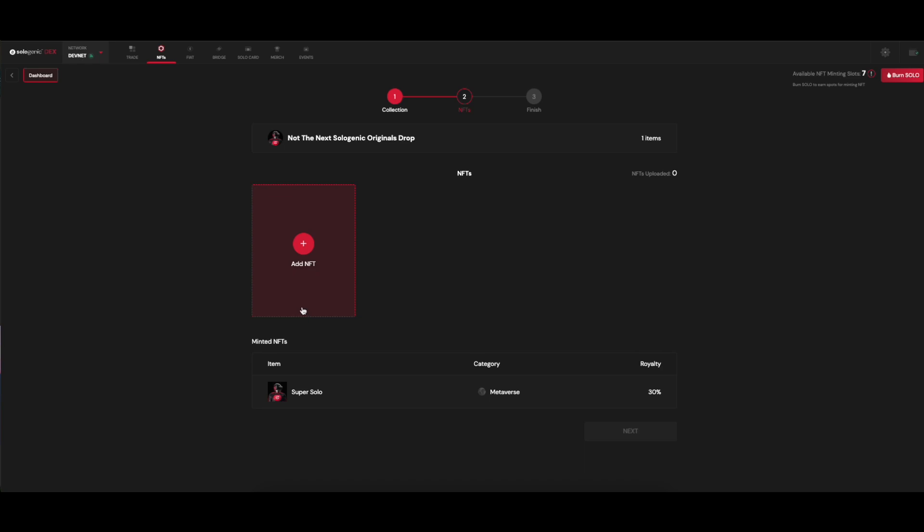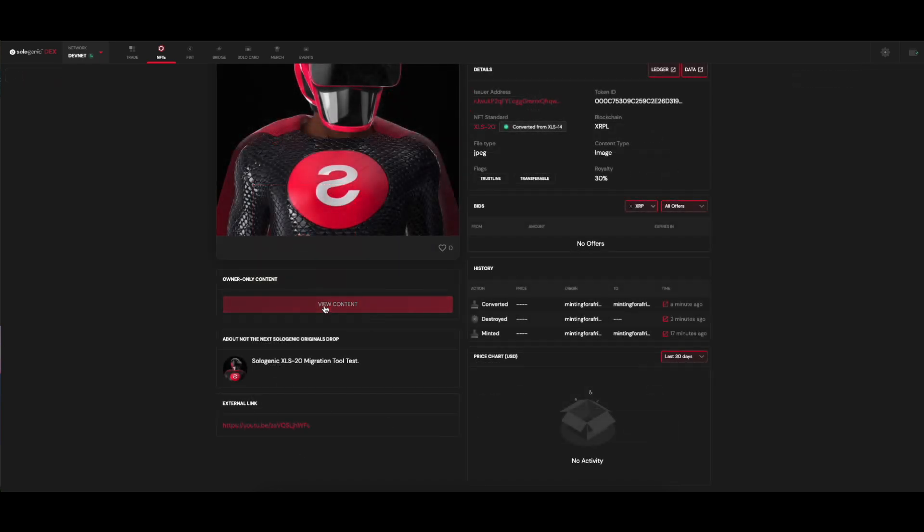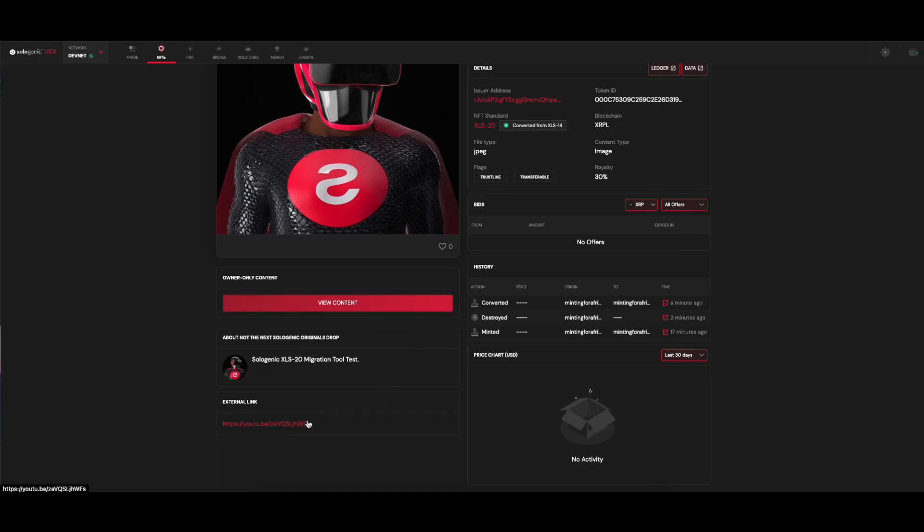And that's it. Stay tuned for more updates and demos. We left an easter egg in this video, and the first person to find it will receive 100 solo tokens. Good luck!